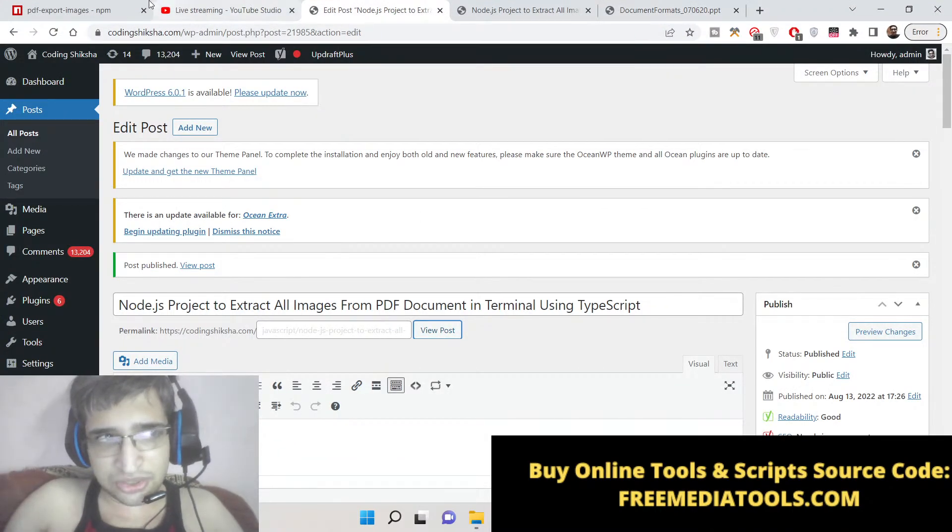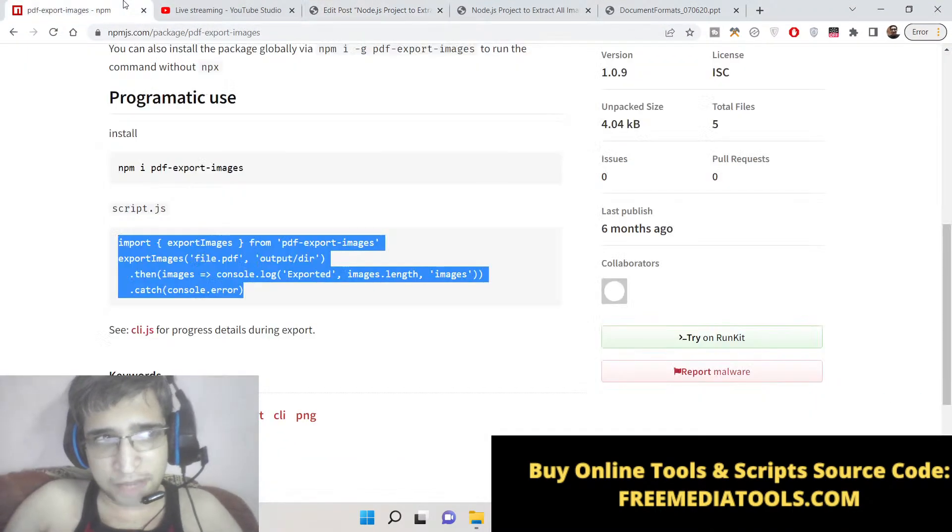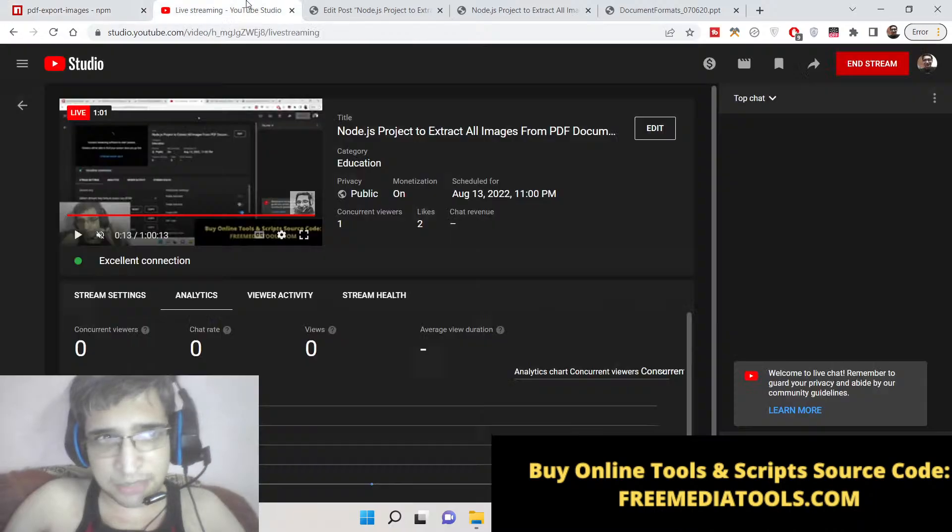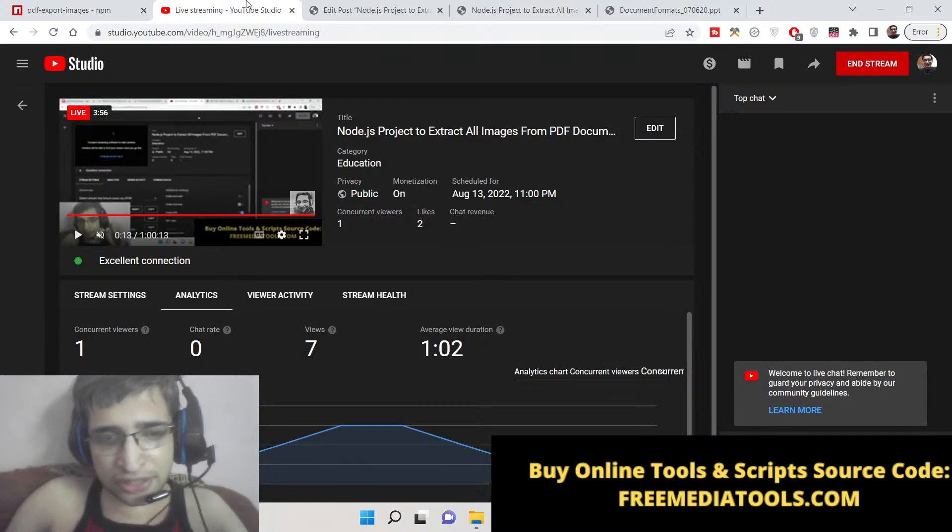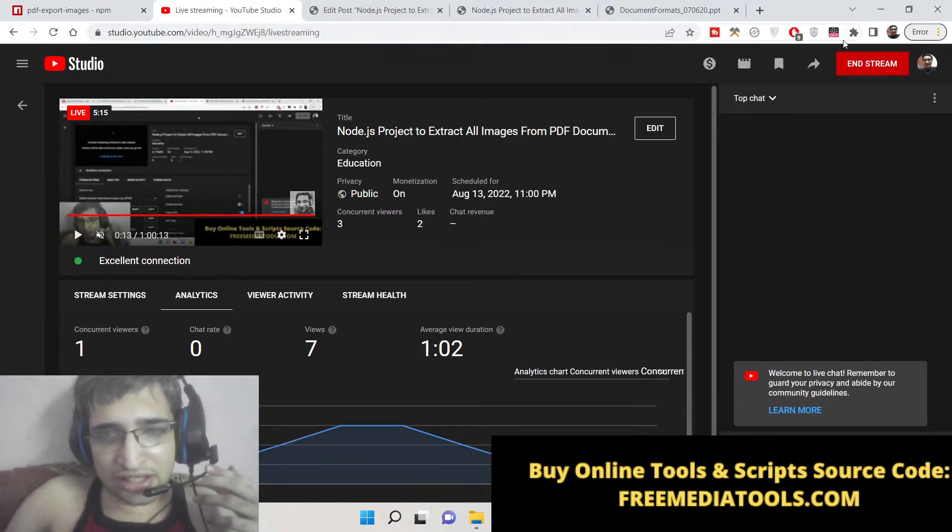So in this way you can extract all the images inside Node.js using this package. Please hit the like button, subscribe the channel as well, and I will be seeing you in the next video.